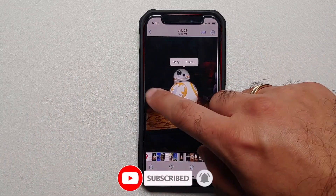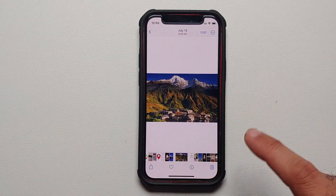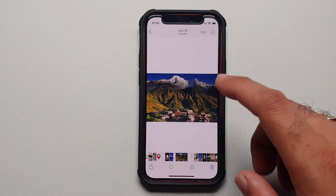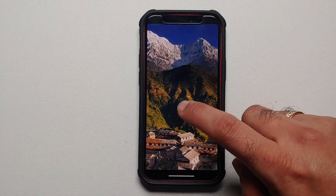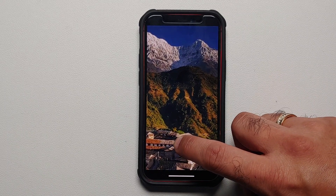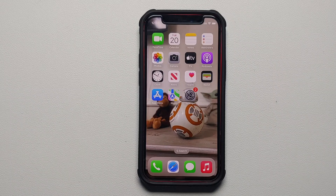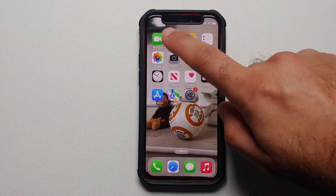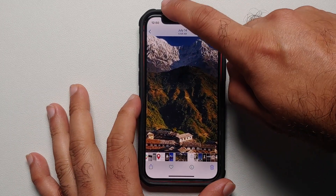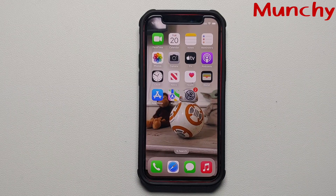An important thing to note is that the picture needs to have a good background and foreground — there needs to be enough separation. For example, from this picture if I try to pick the houses, I cannot do that. I press and hold but nothing happens, because there is not enough clarity between the background and the foreground.